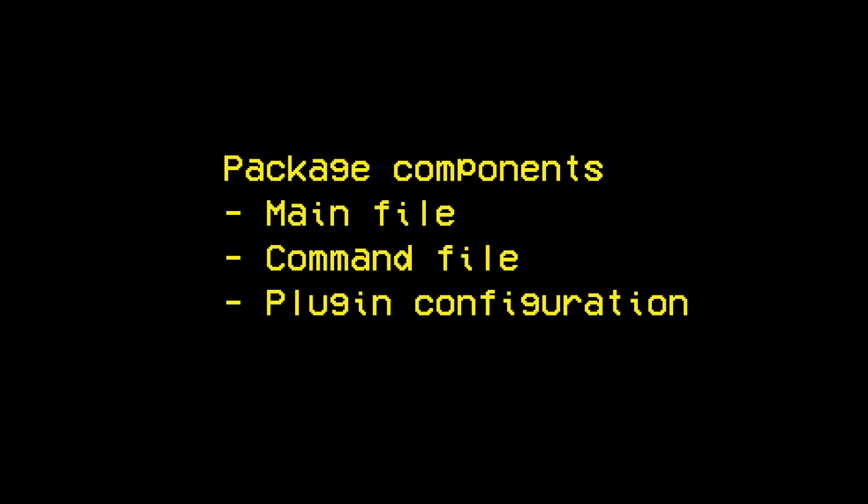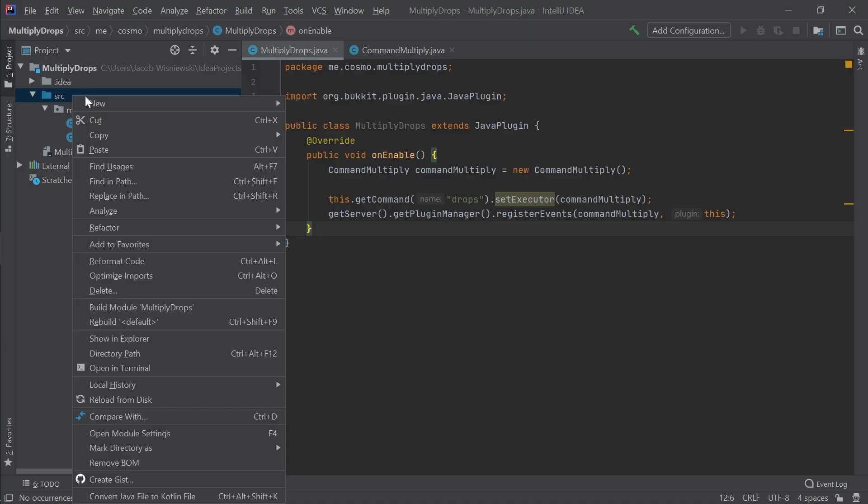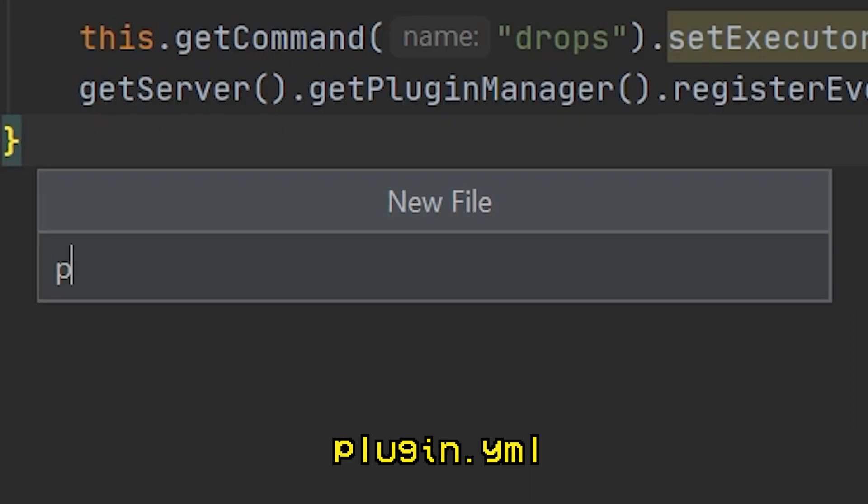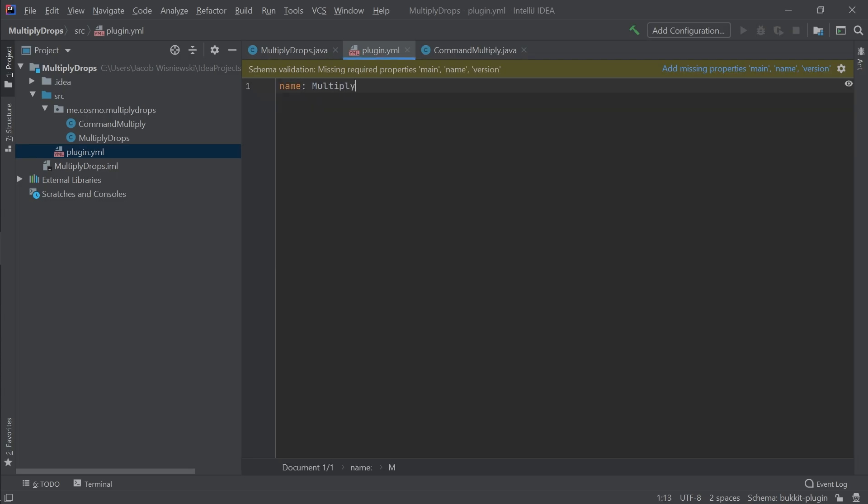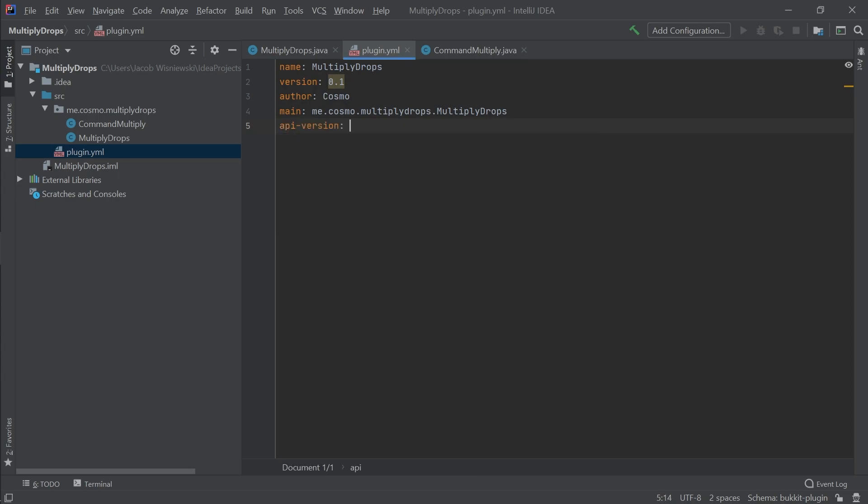So that's two of the three components finished. The last is the configuration file. In the source folder, create a plugin.yml file. In this file, we need to set a few properties and values. Remember that the value we write in main must copy what you call the package. You can also change the author of the plugin to your own name.